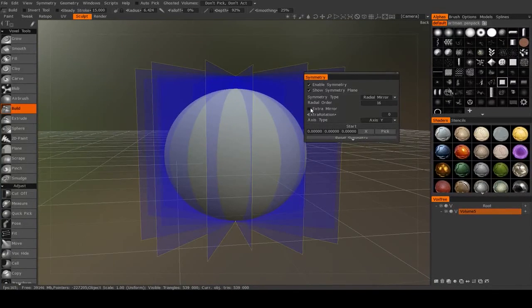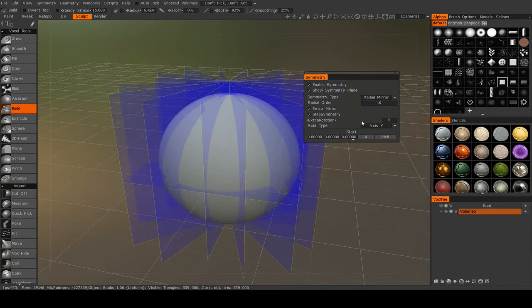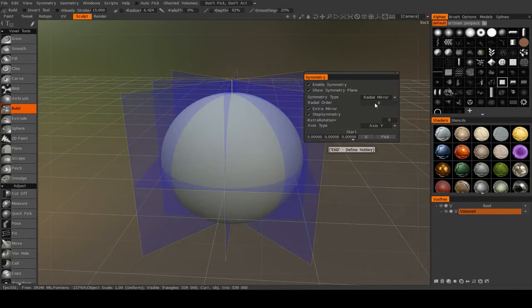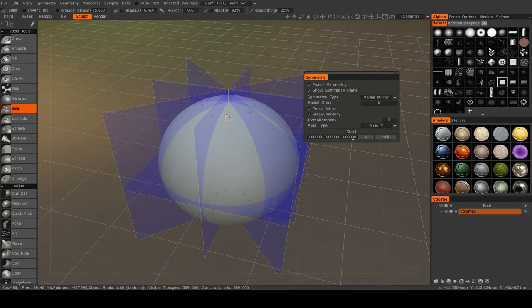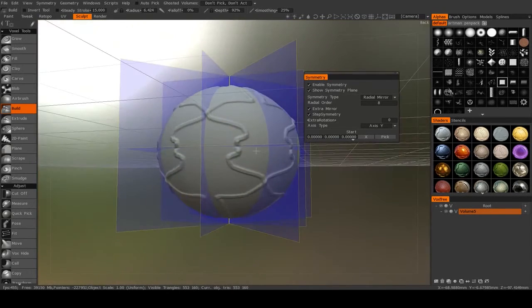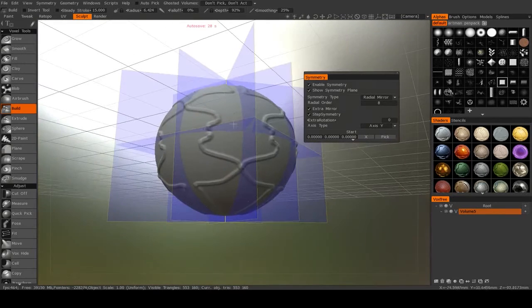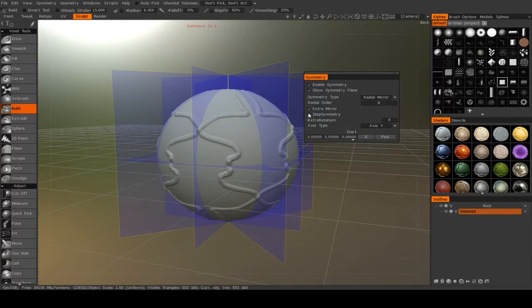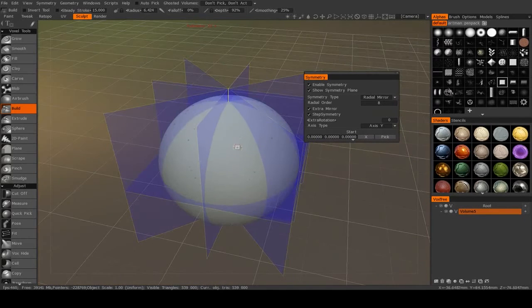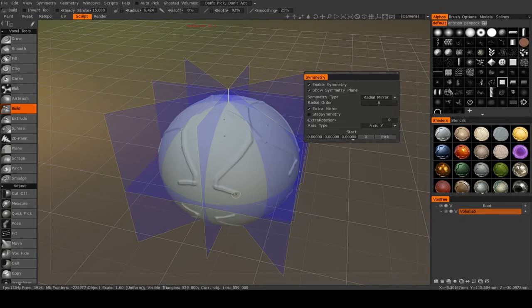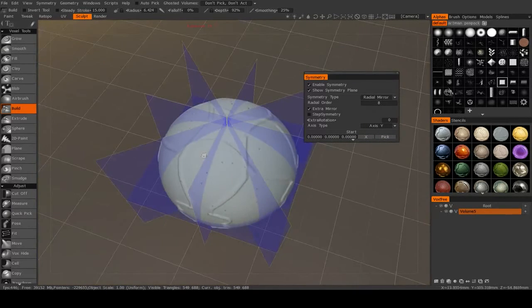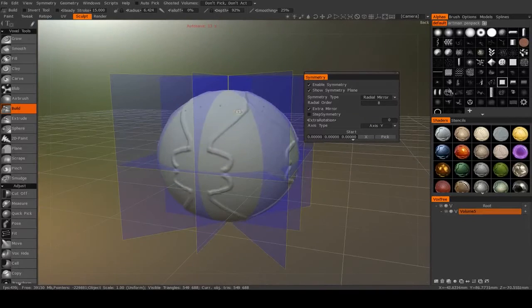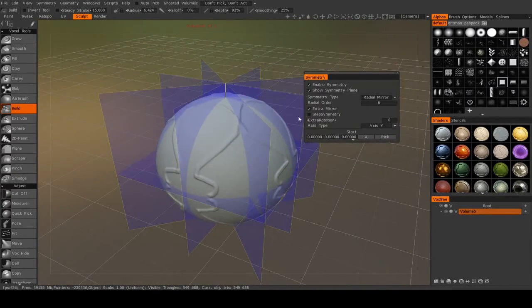You can also even add in an extra mirror, which will then mirror it across the axis you have selected. So let me bring this back down to 8. And you see that it's also being mirrored across the axis. It's not perfect because I have step symmetry turned on. Let me turn that off.